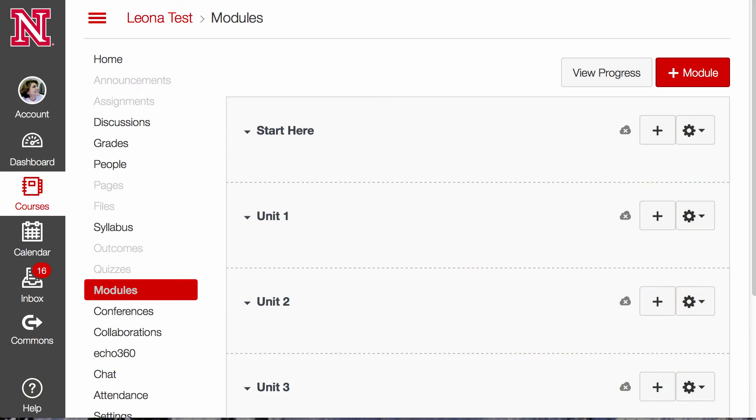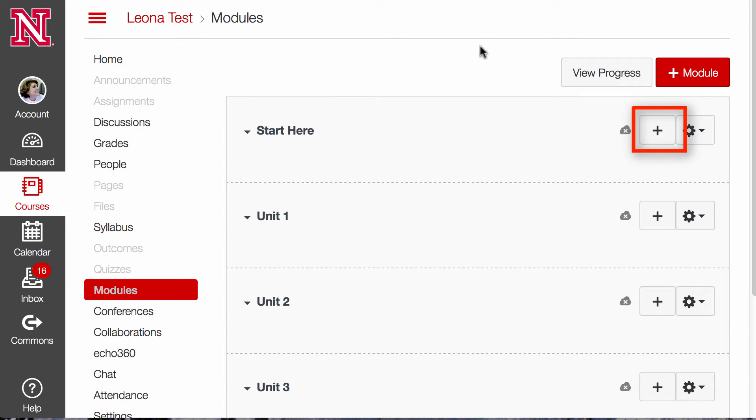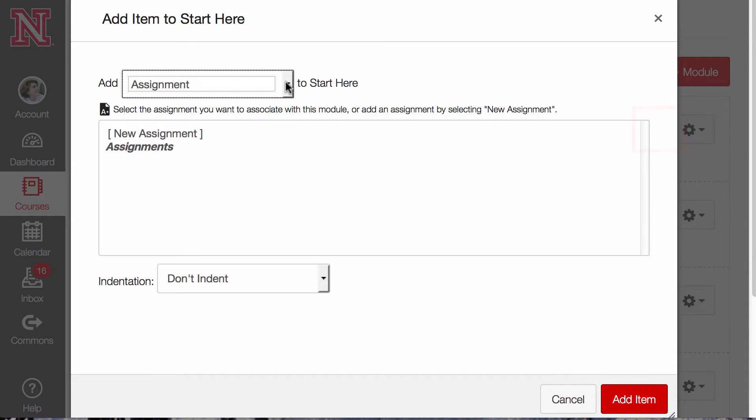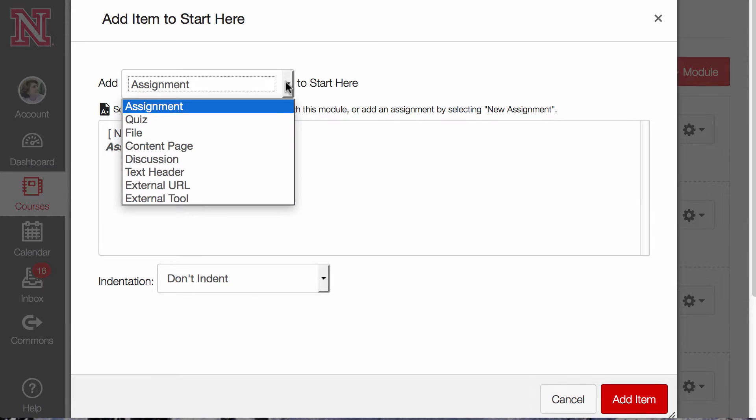Let's take a look at how easy it is to put the iClicker registration within your Canvas course. I've set up a module called Start Here. Simply click on the plus and come down to External Tool.